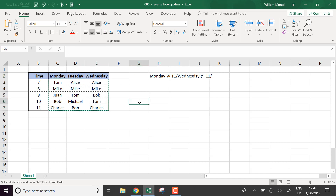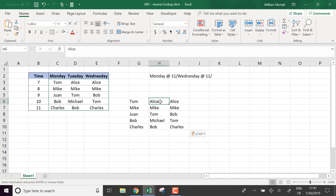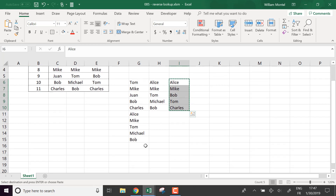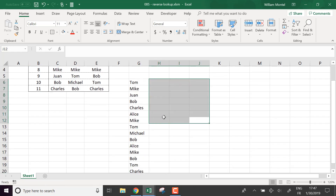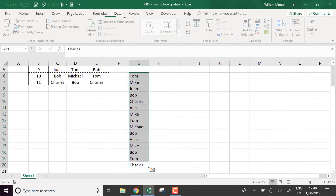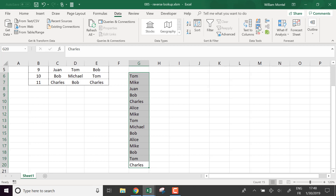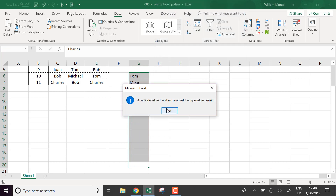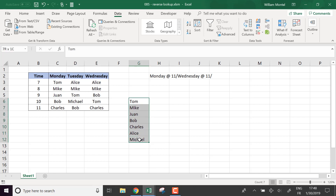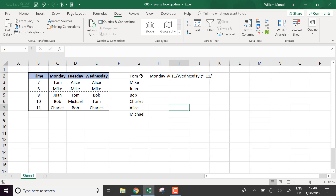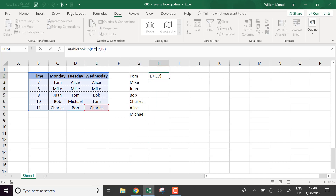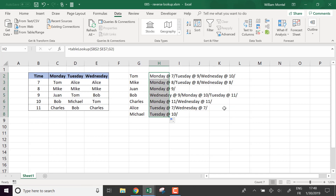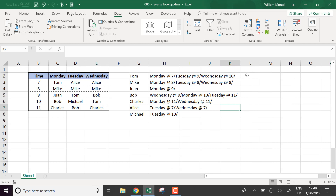So what I'll do is copy, paste special values, and make a unique list of all the people in that table by going to Data, Remove Duplicates. These are all the unique customer names. Now I'm going to take the table as an absolute reference and look for each name, which gives me all the appointments. So here I have the full reverse lookup — the list of all appointments for each person.